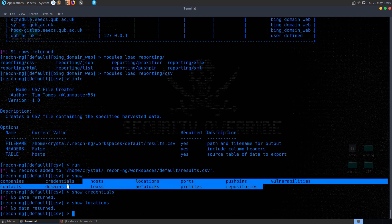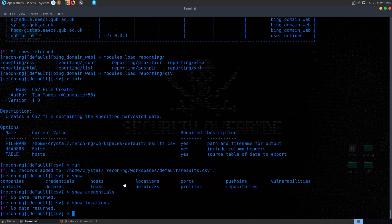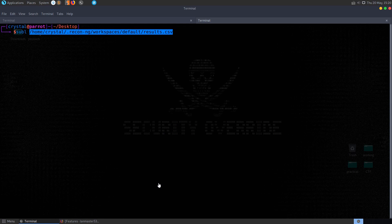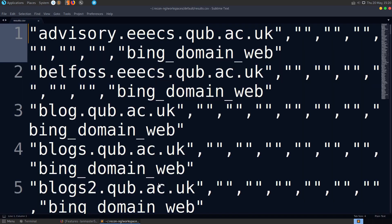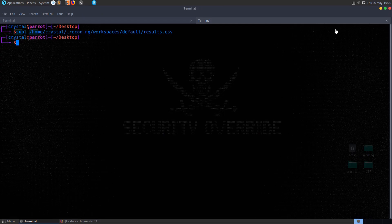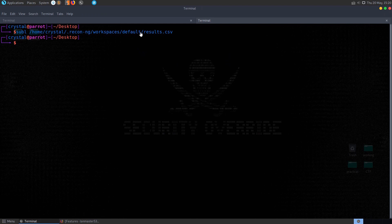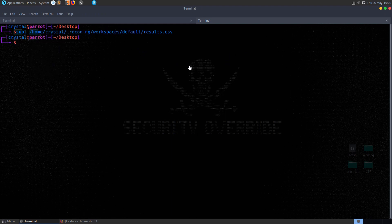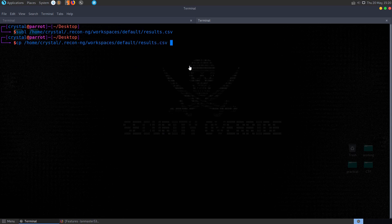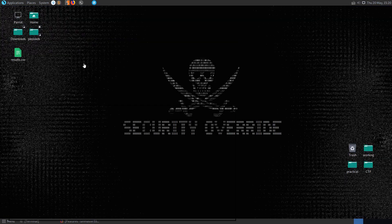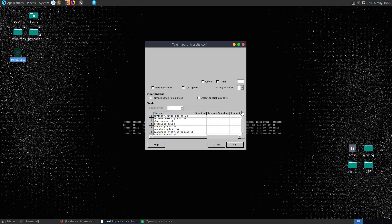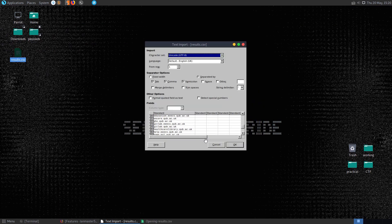So providing that you run a few different modules, you should have more information to export here in this case. Let's go and open up a new tab and I'll open up that results CSV. Oops, I opened it in Sublime. I'll copy it here and let's just open it up with Excel to get a better look. So you can see that it's created a nice spreadsheet for us.